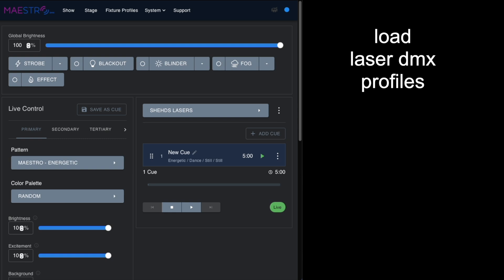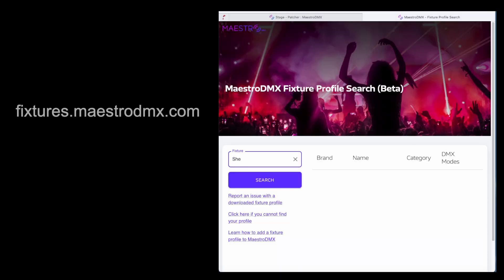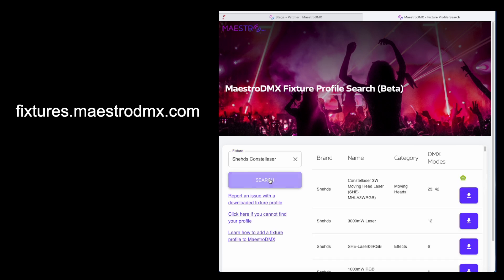The Consta laser isn't in the box, so we need to go to the Maestro fixture download page and you can find the 3-watt Consta laser here.